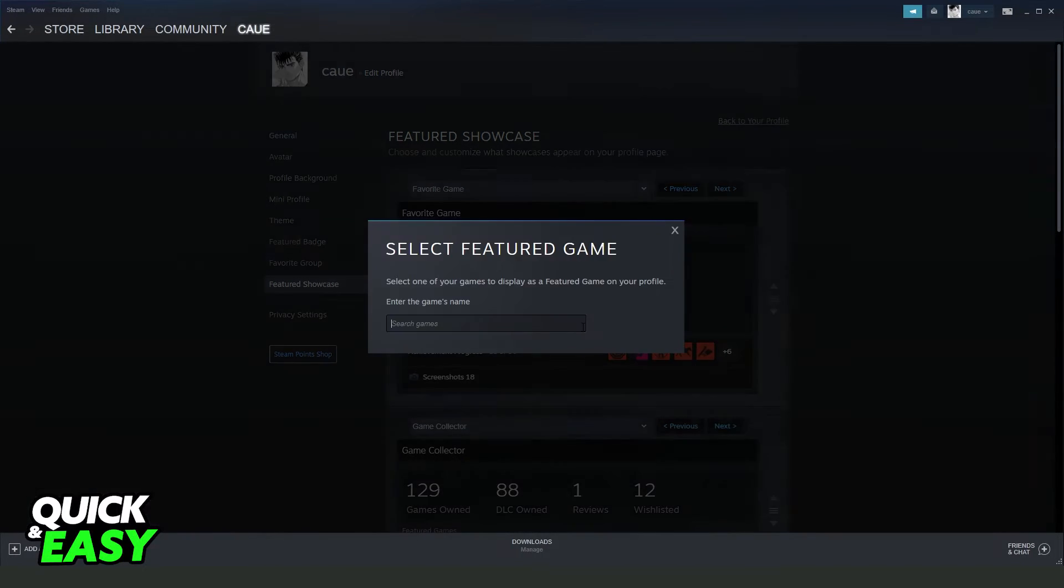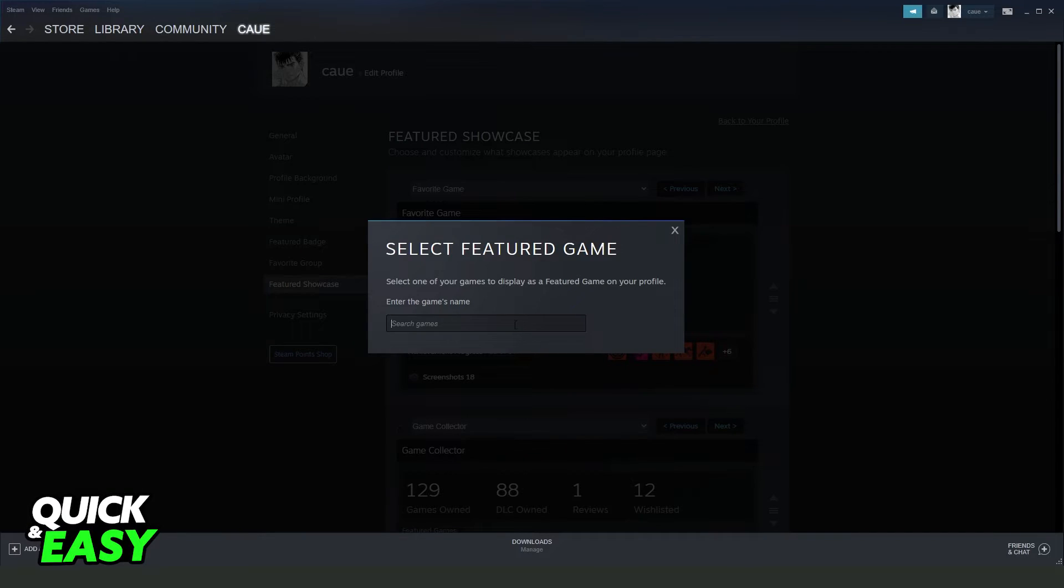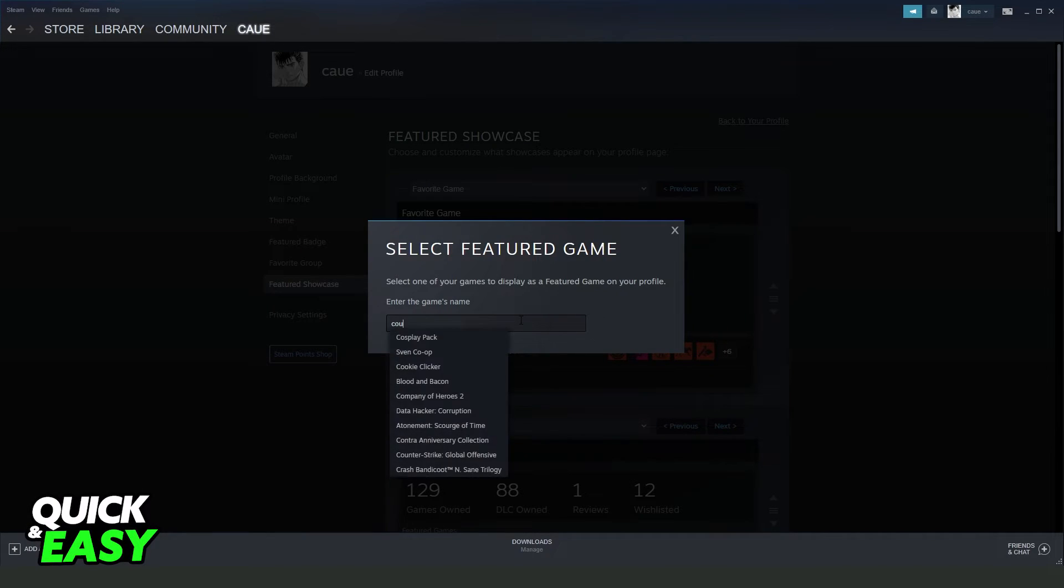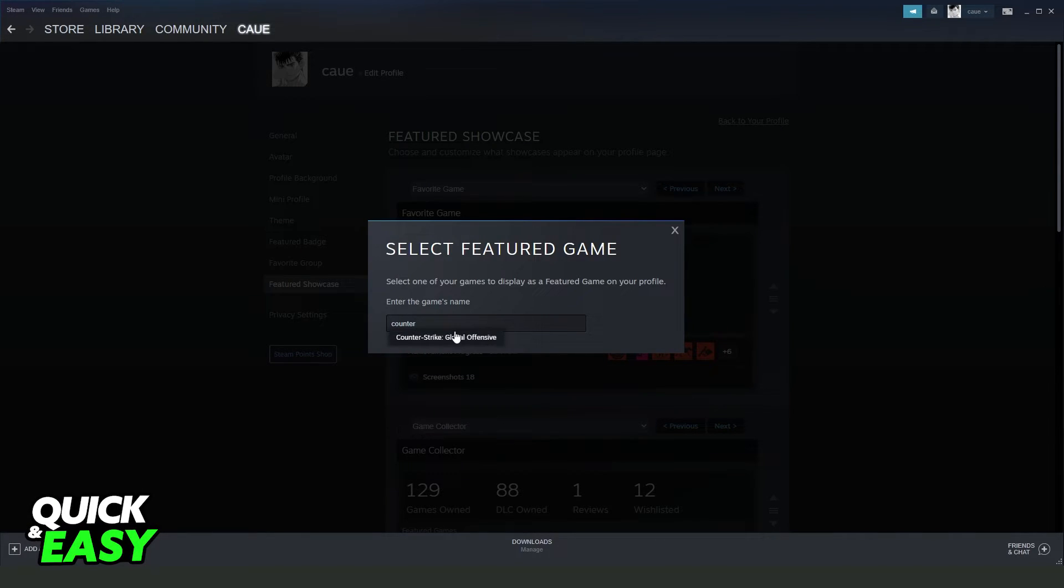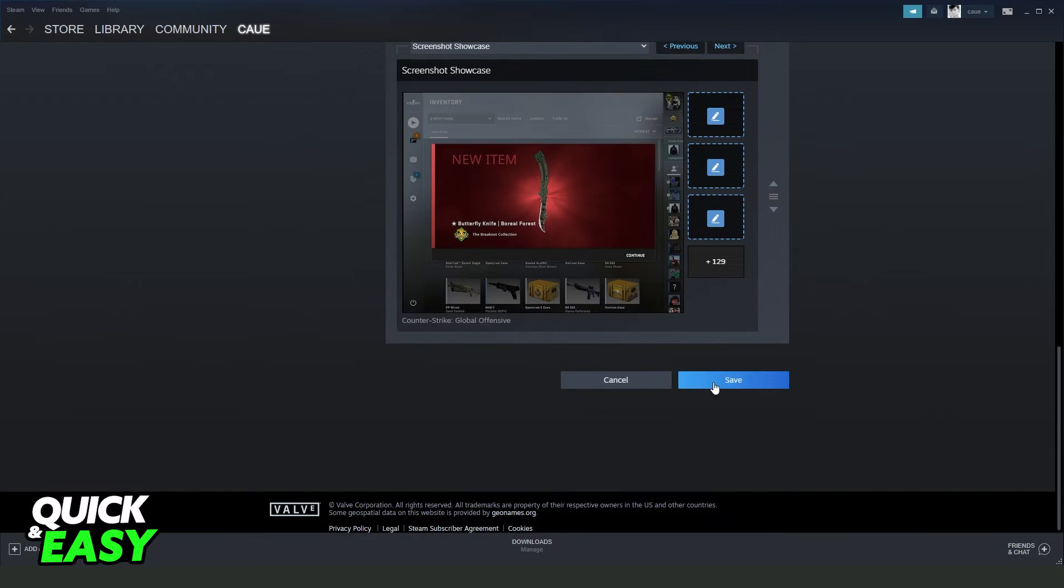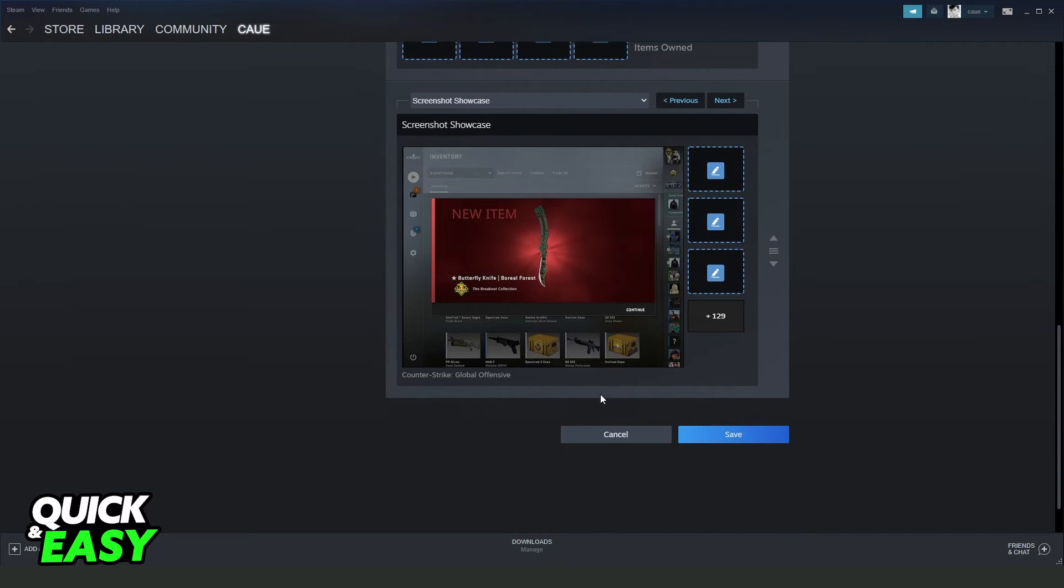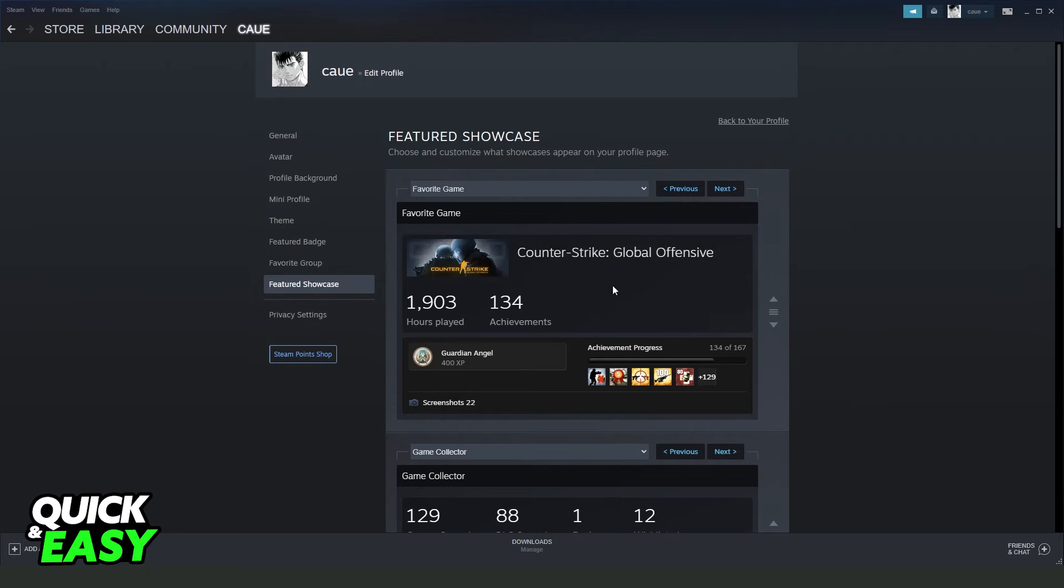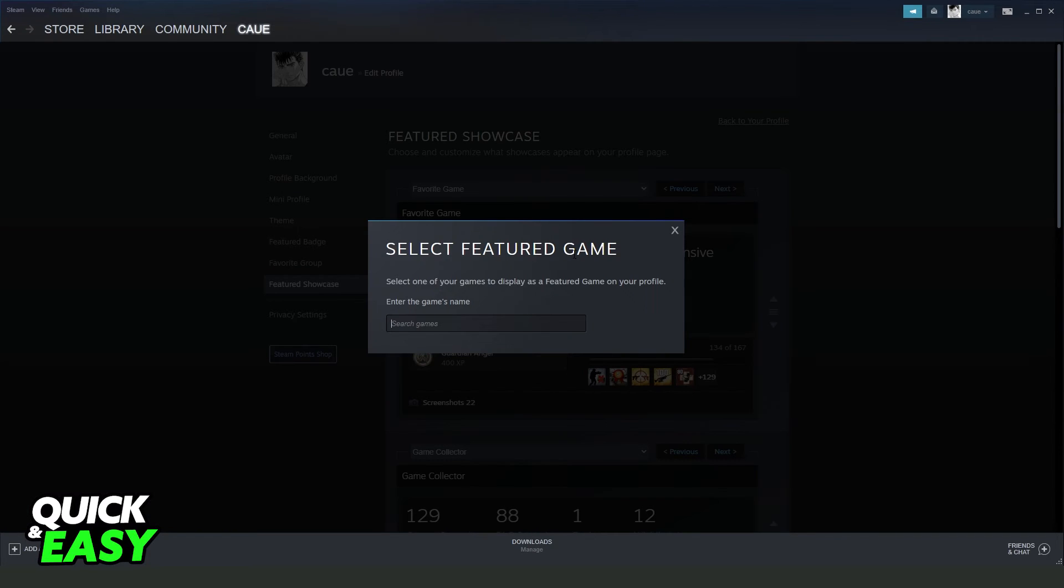If I want to change, I just click on this pencil and search for any game, just like Counter-Strike. Then you need to swipe down and click to save right here. And you will save the edit on your profile.